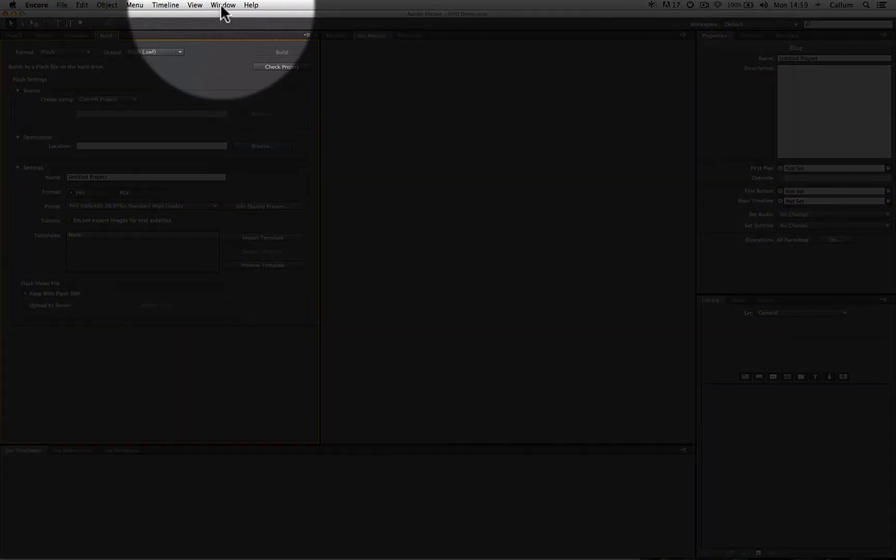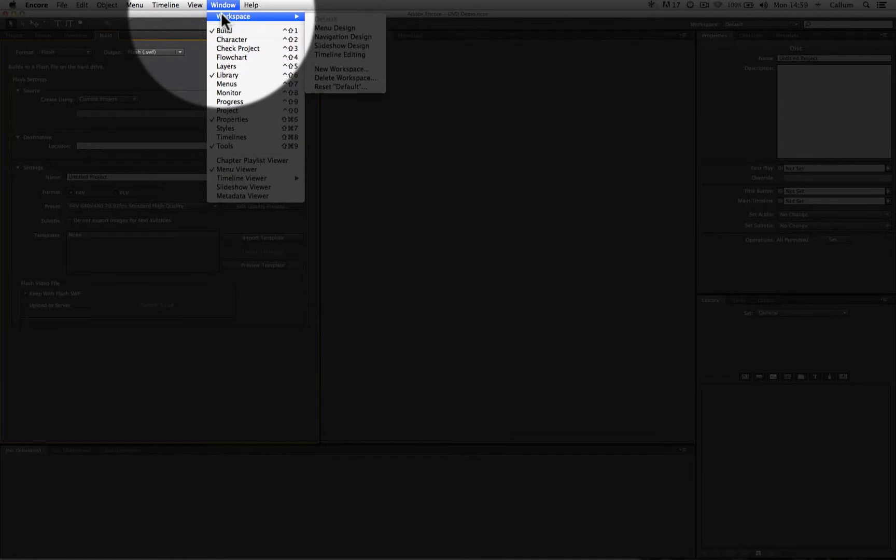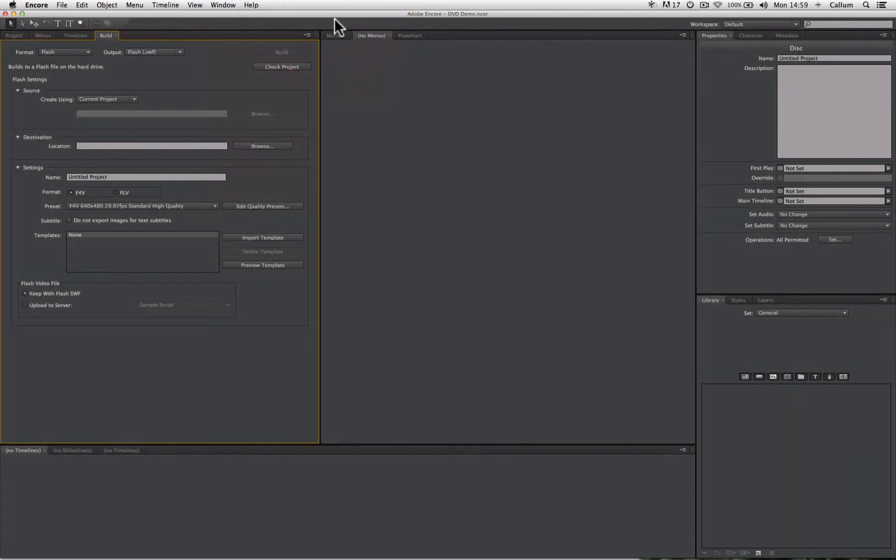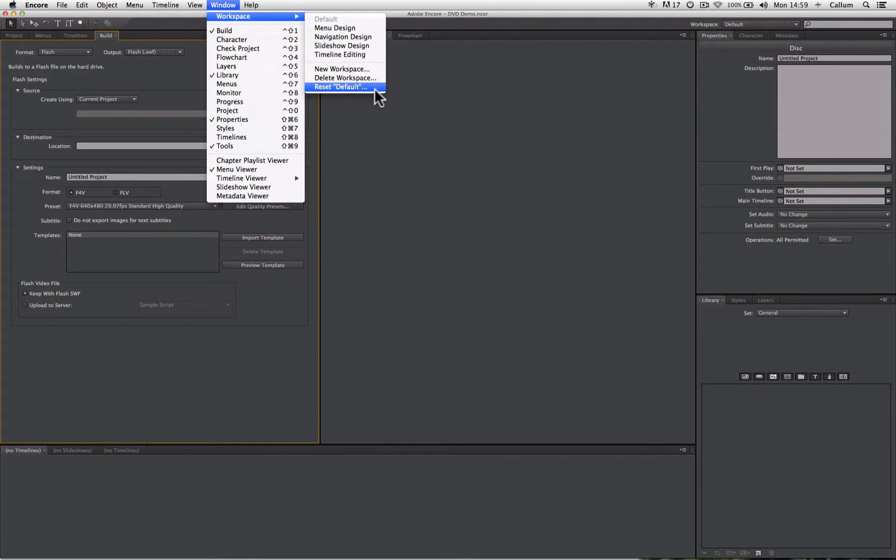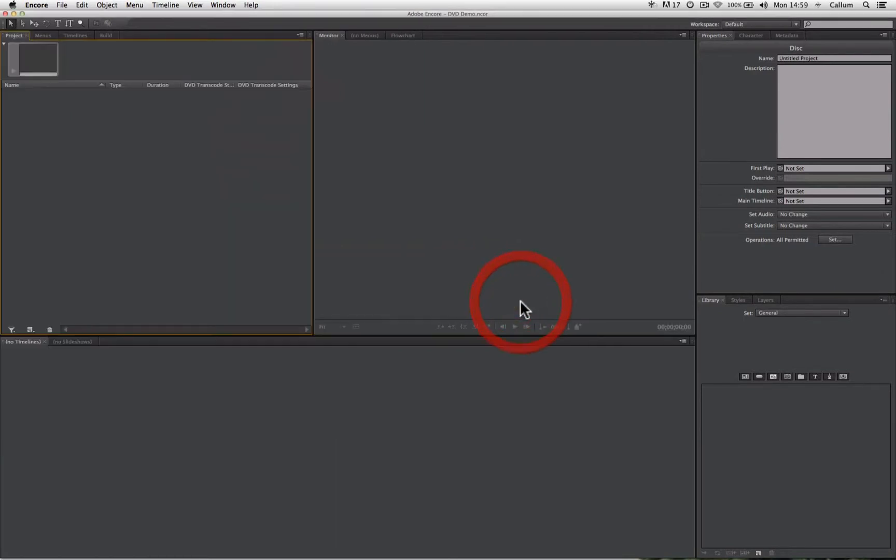go to the window drop down menu, workspace, ensure default is selected, and then go to reset default in the same menu. That will return your interface to the standard default.